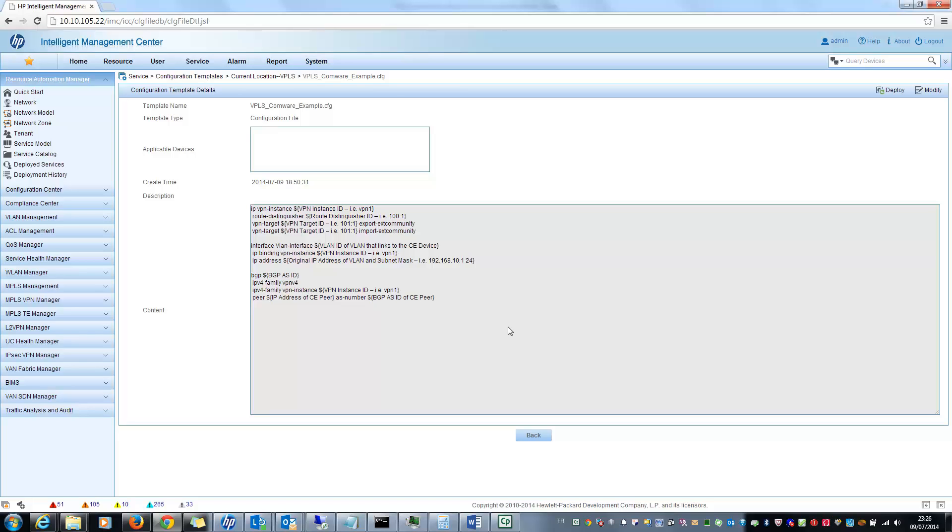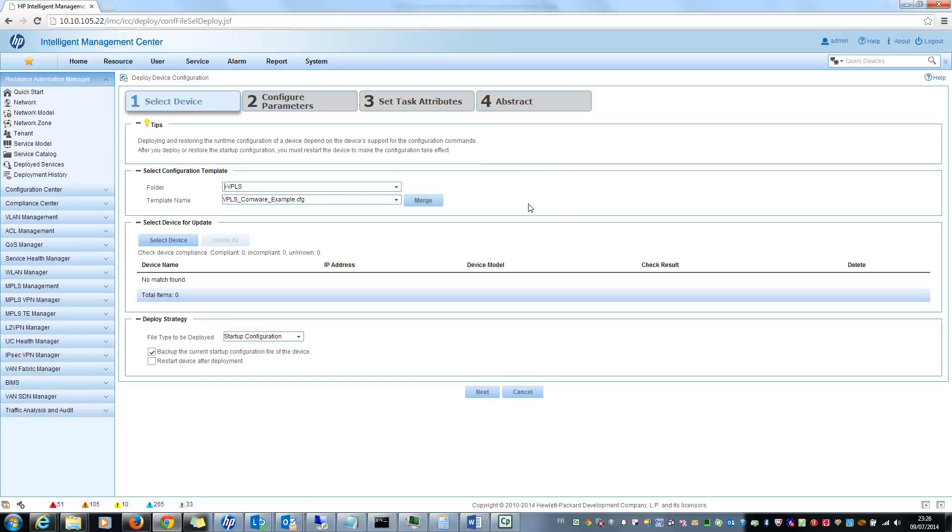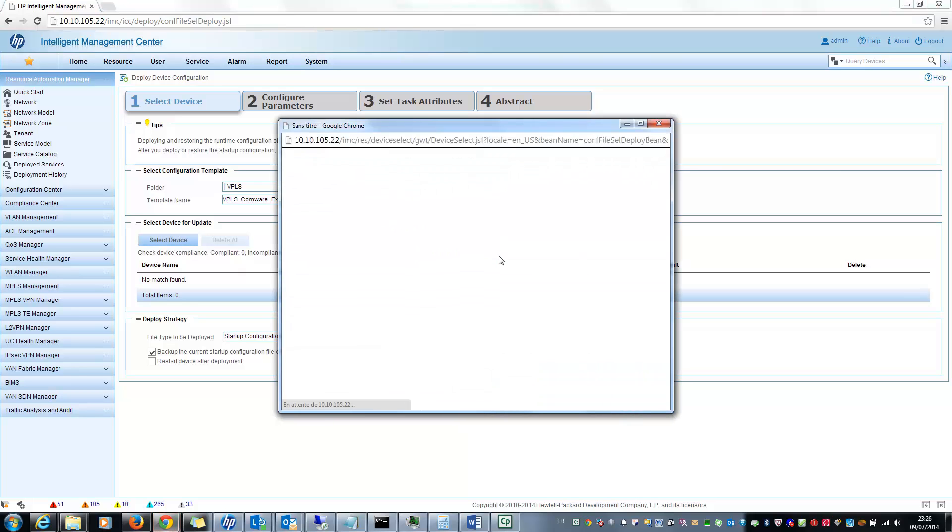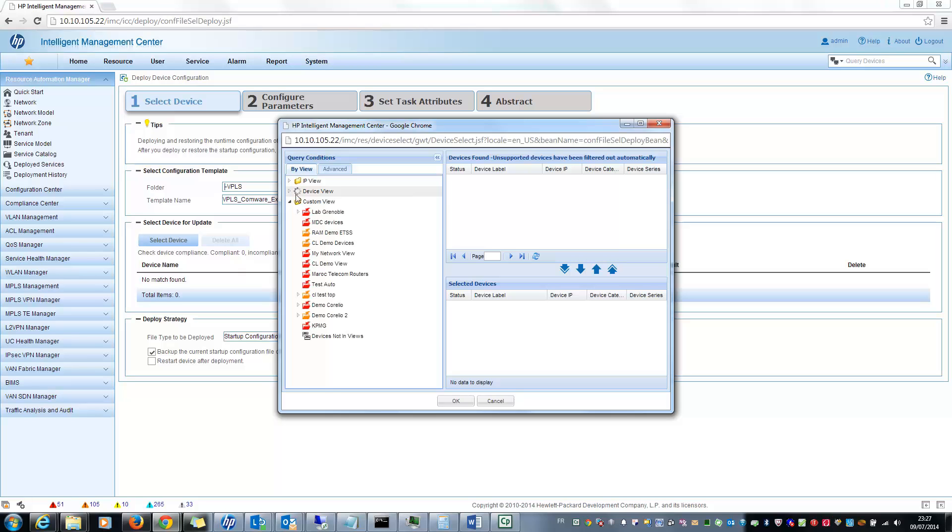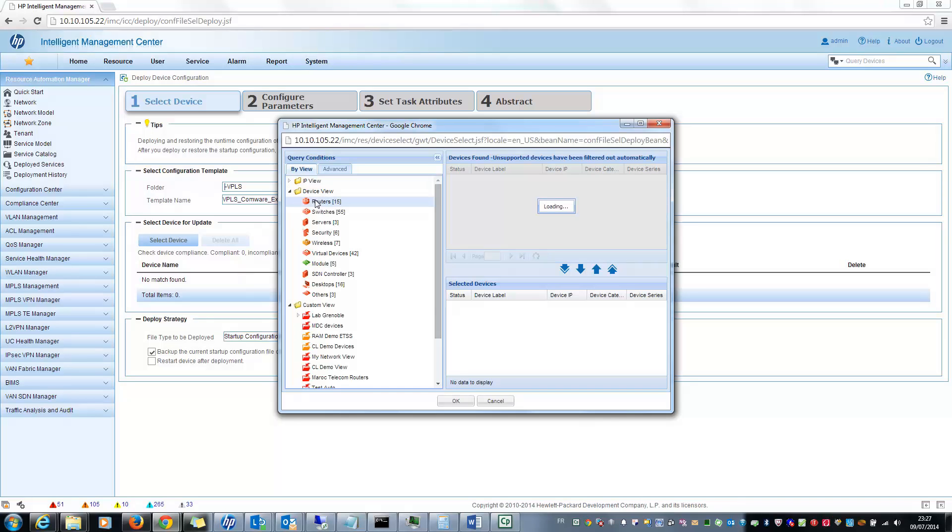And if I want to deploy this Layer 2 VPN configuration, it is very easy. For example, from here I can click on deploy and then you will see the deployment wizard.